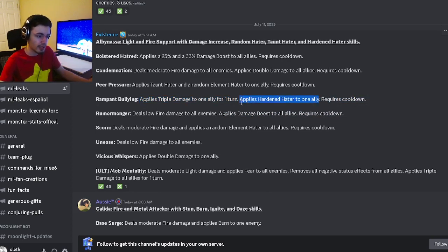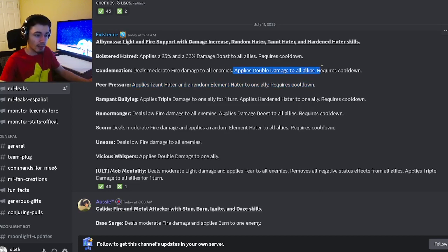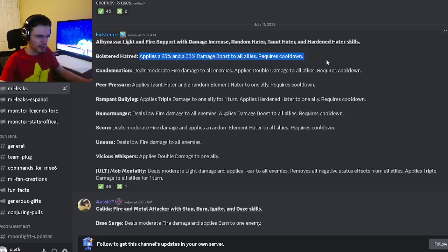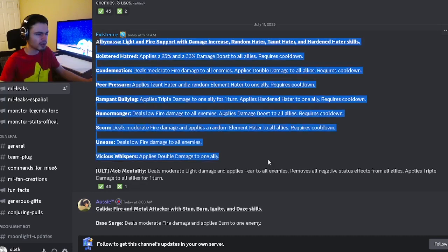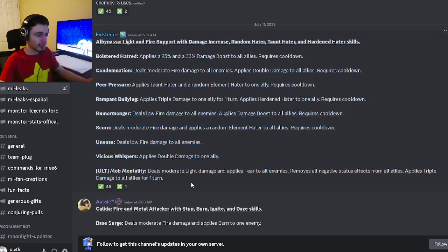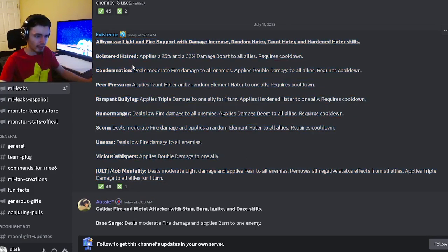She also has taunt hater and a random element hater, which is okay. Got an AOE double damage, which is cool, and applies a 25% and a 33% damage boost to all allies, which is interesting. Overall, she's got some good damage boost moves, so this will be a good monster for bounty hunt. Definitely go and try to get her.